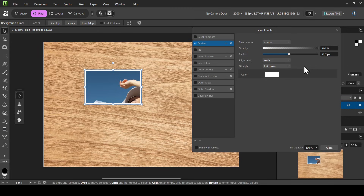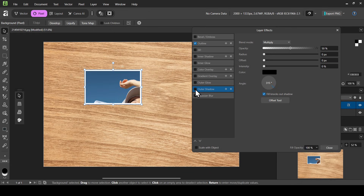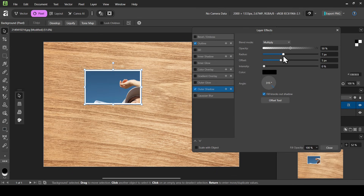Now I'm going to add an outer shadow — left click on outer shadow, left click to check it. I'll increase the radius and increase the offset a little bit. For the angle, I'm going to leave it at 315 degrees, and the color is black. I think I'll leave it here, and now I'm going to click X to exit.